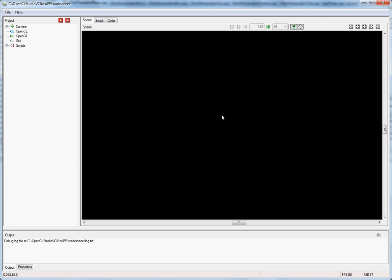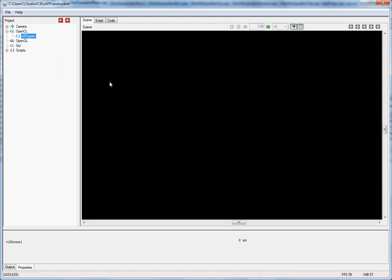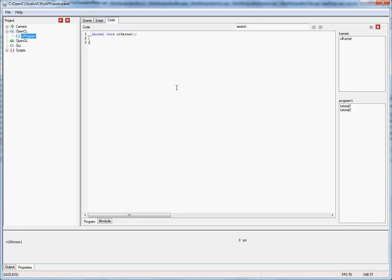In order to execute a kernel we first have to create an OpenCL program, and we'll do this via right mouse click on the OpenCL sub-tree and choose a program. If you click on the code tab you can see that this program already contains a predefined kernel called CL kernel.